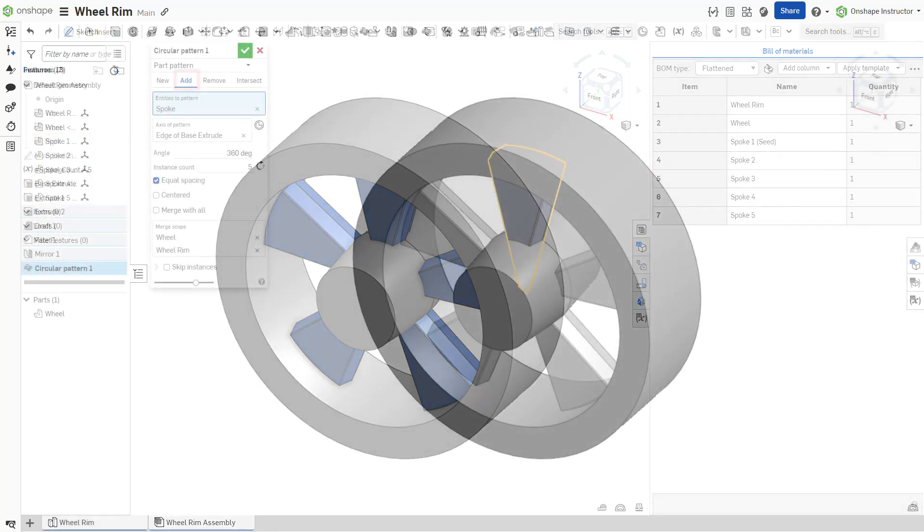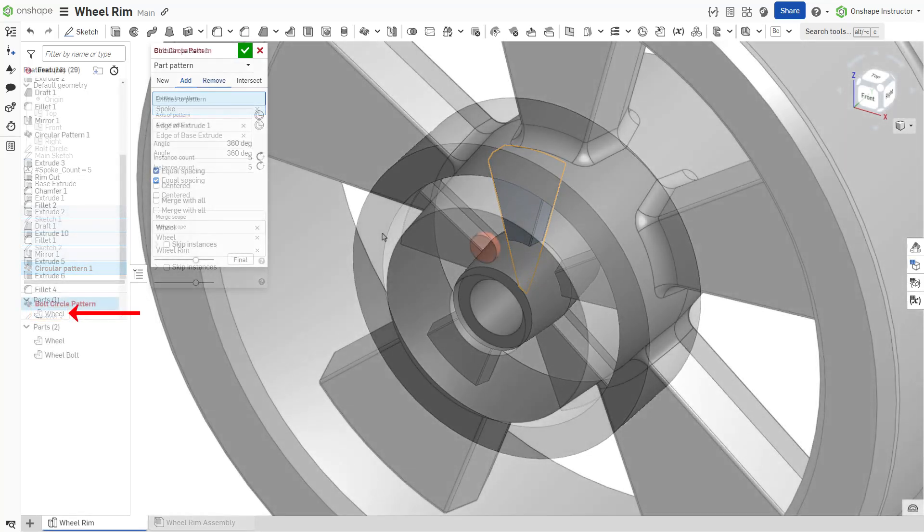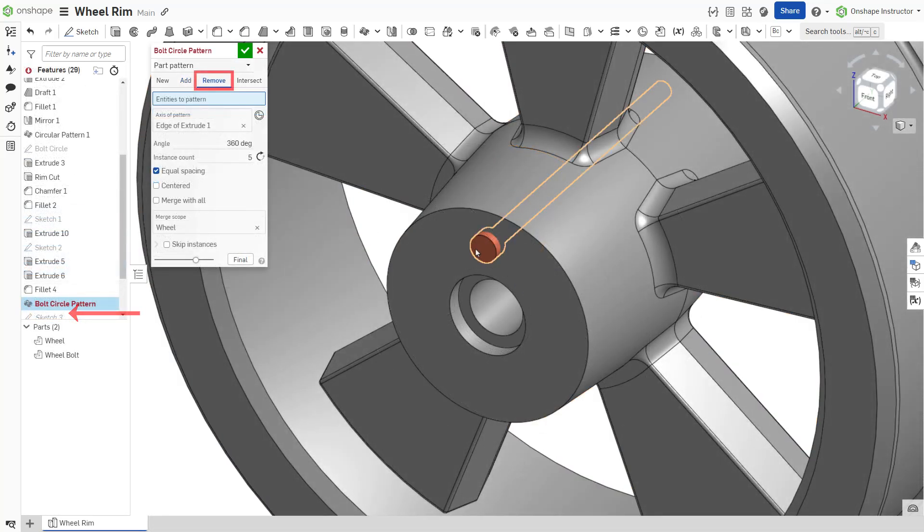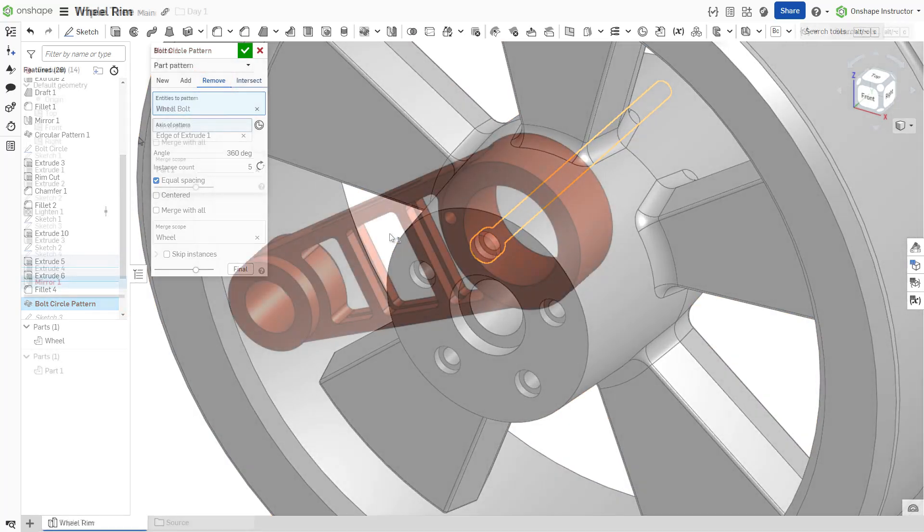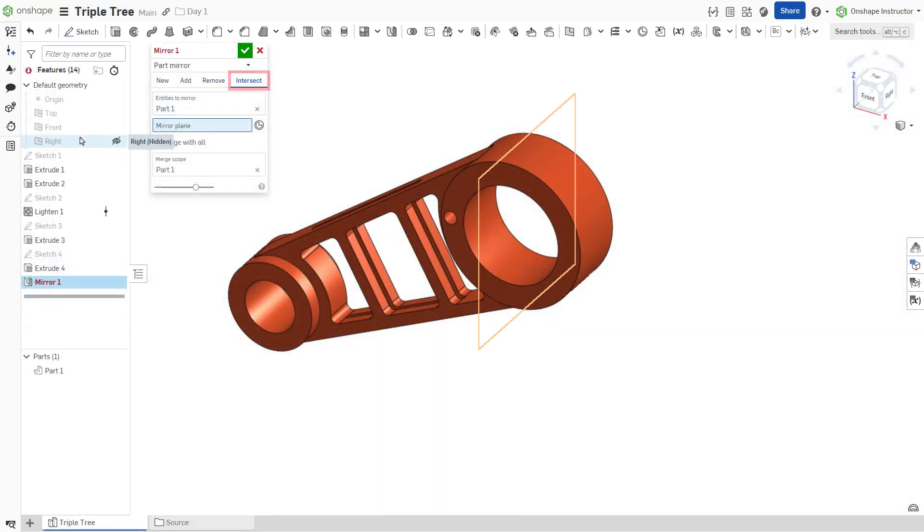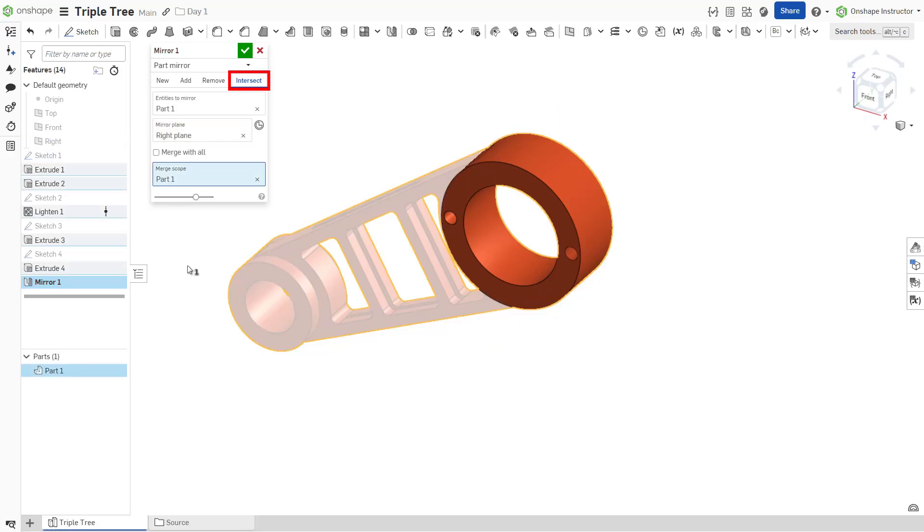The add tab adds material to existing parts. For overlapping parts, an add operation can join multiple parts into one. The remove tab removes material where the pattern instance intersects parts. The intersect tab leaves material where the pattern instance intersects parts.